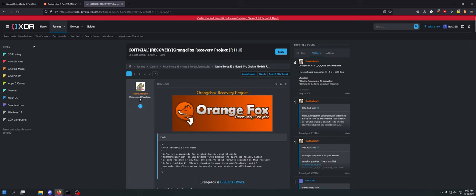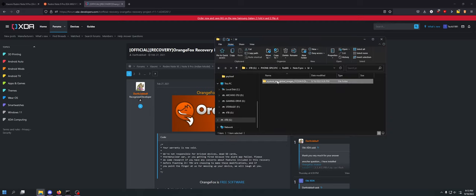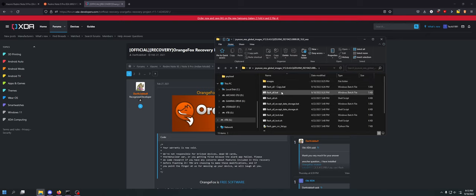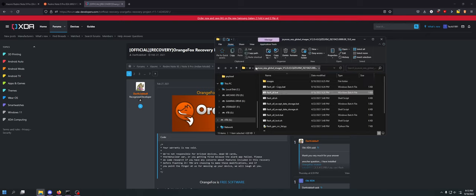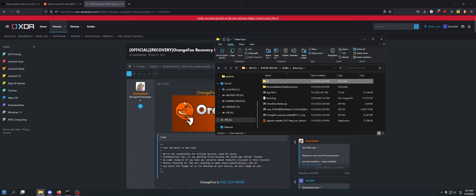And what ended up happening was when he destroyed the super partition, it didn't matter what actual method he used for trying to flash the stock firmware. If he tried to do it with the unlocked bootloader, that wouldn't work. If he tried to do it with ADB sideload and recovery, which he had Orange Fox recovery on it, that didn't work.